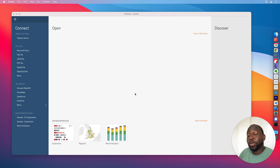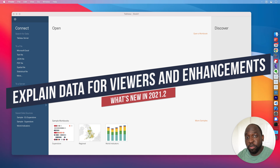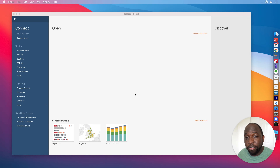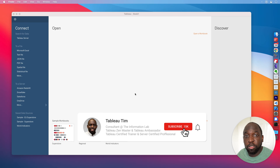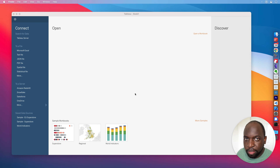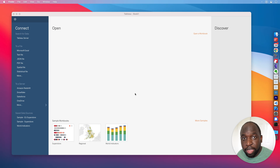Hey, it's Tim here. In 2021.2, Tableau have enabled explained data for viewers, but they've also given the explained data interface a massive revamp and given authors additional controls as to how explained data works for viewers who can now access the feature. The thing is, it's not enabled by default. So in this video, I'm going to show you the new interface and how to set it up so viewers can use this in their own exploration of data. Let's get stuck in.